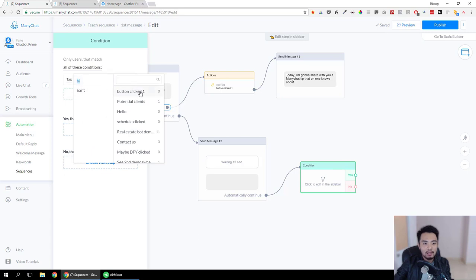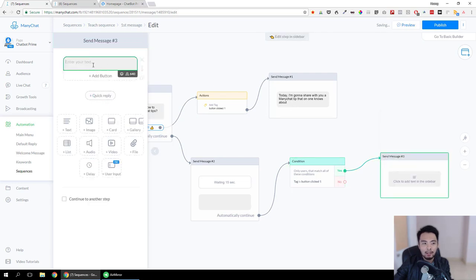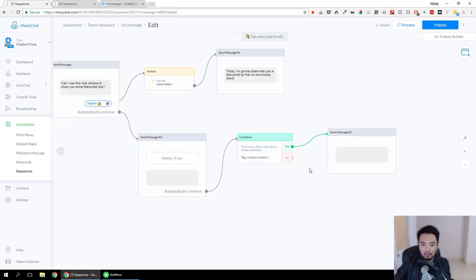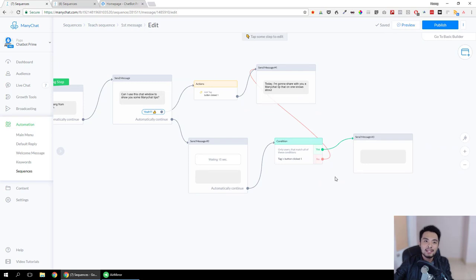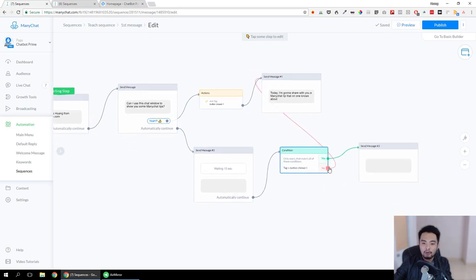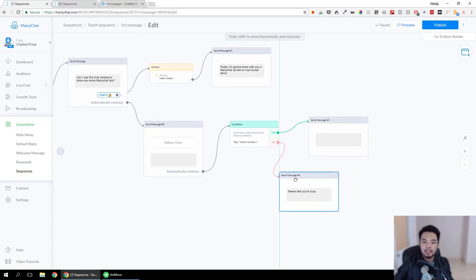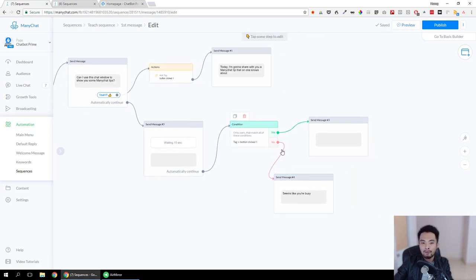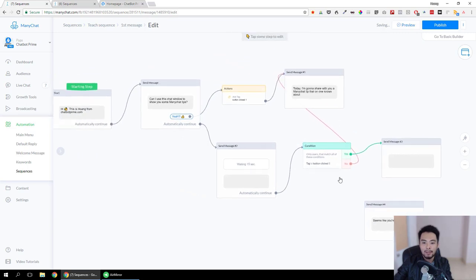So they go to this step and wait for 15 seconds, then we check if they have clicked the button or not by adding a condition. The condition simply checks if the tag exists. If the tag 'button clicked one' exists — meaning yes — we already sent the next step so we send nothing, which is just a space. If no, we send this message. You can be creative and send something like 'seems like you are busy.'